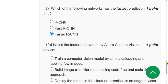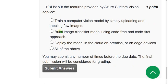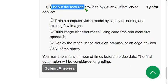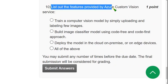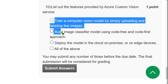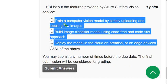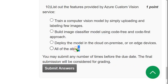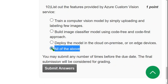Tenth and final question: list out the features provided by Azure Custom Vision Service. All three listed features are correct, so the answer is the fourth option, all of the above. Mark the fourth option as the correct answer for question ten.